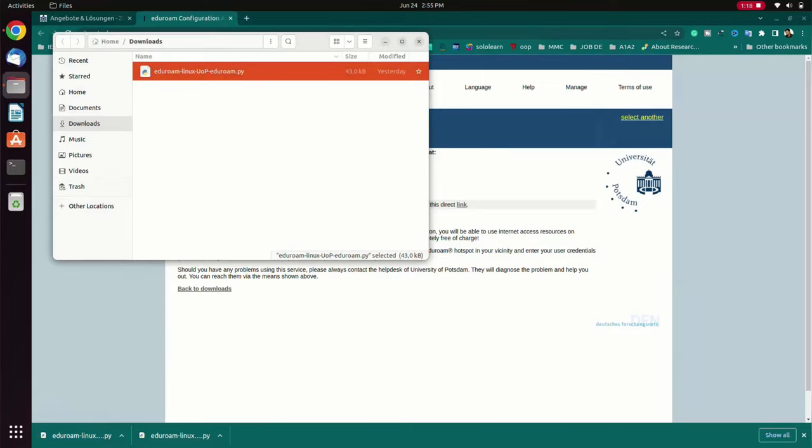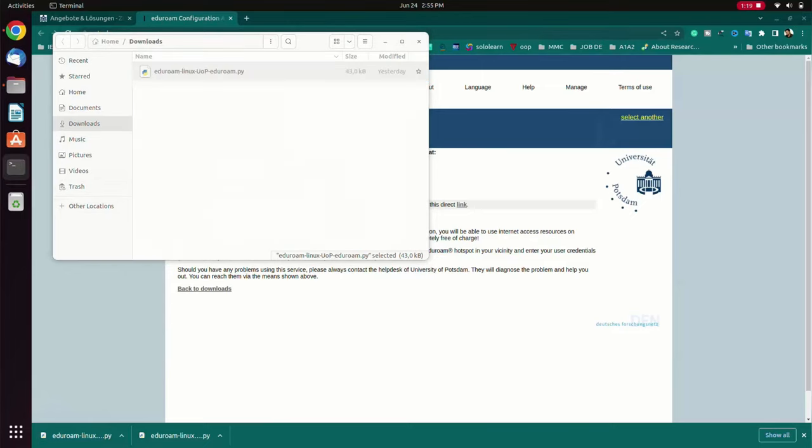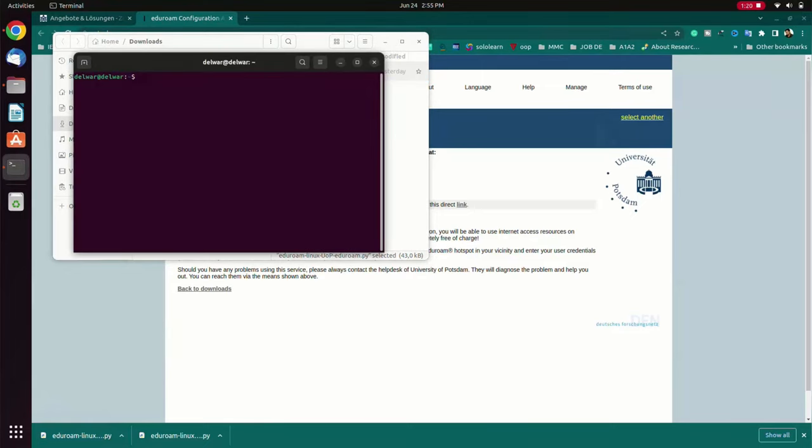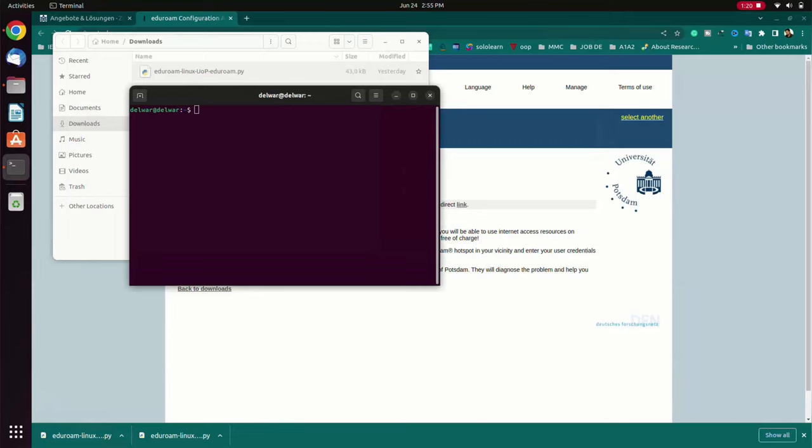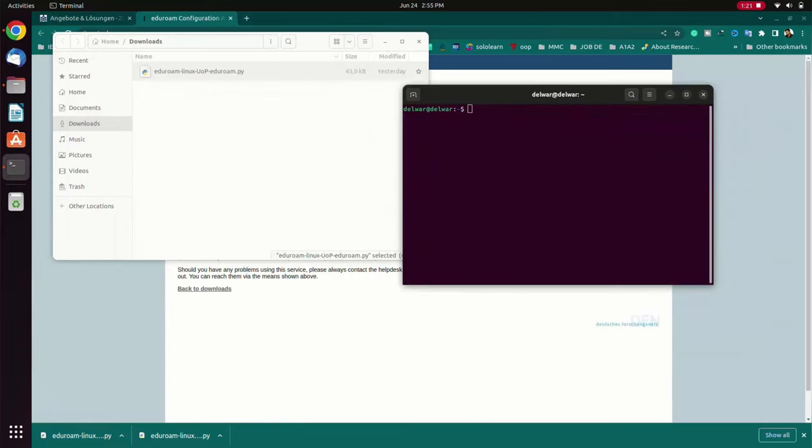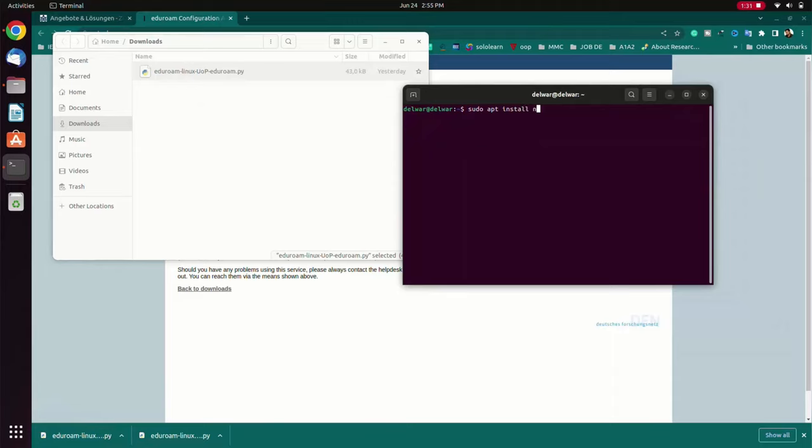So now I opened the terminal. From terminal first I have to install Python 3. If you have already installed Python 3 you don't need to do it, but you can go through these steps. Then it will update your Python 3 file.